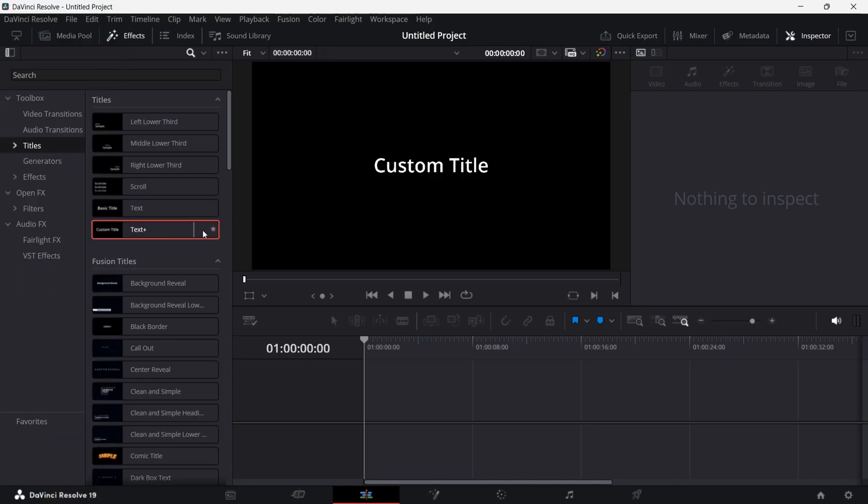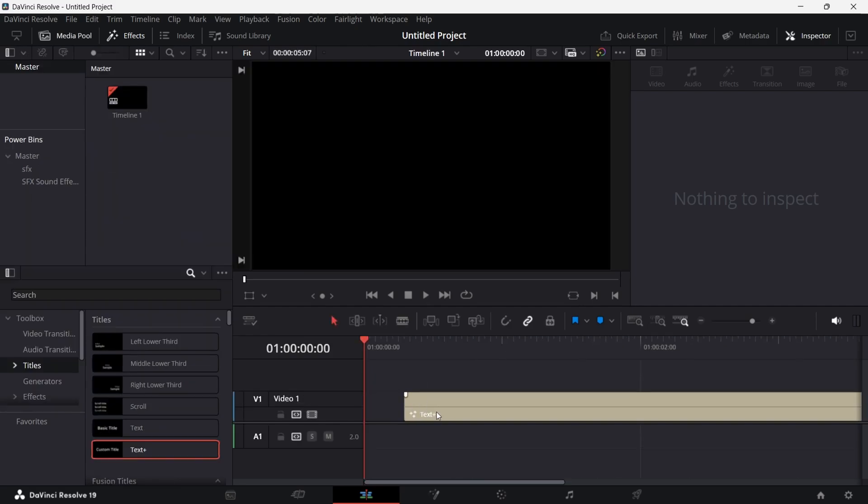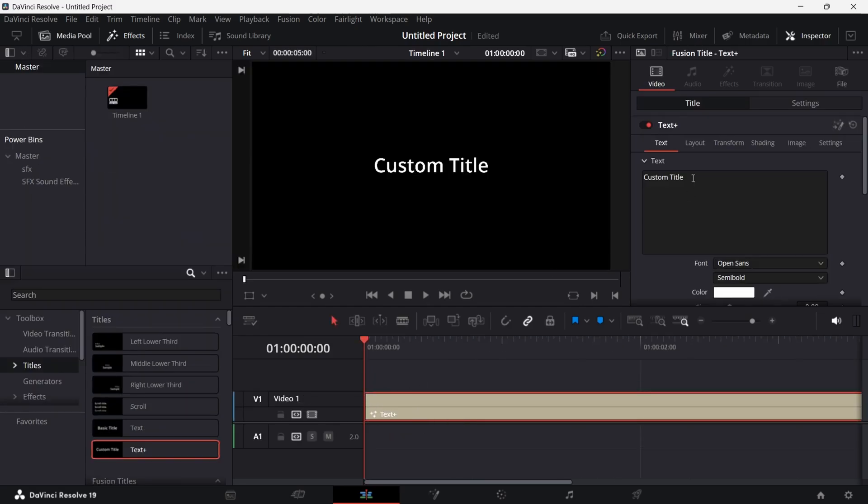In this tutorial, I am going to show you how you can create a scrolling timeline animation in DaVinci Resolve. Open DaVinci Resolve and add a Text Plus in the timeline from effects.